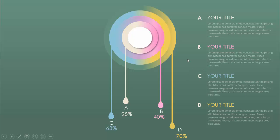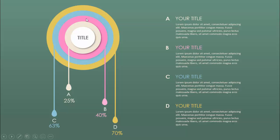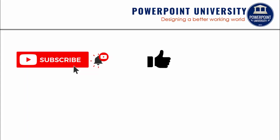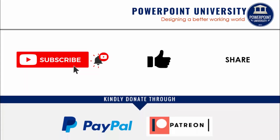I've also created some more slide variations where the design is moved to the side, without the gradient color, where you can add detail text and a different background color. If you haven't subscribed to PowerPoint University, please subscribe, enable the bell notification, and share and like the channel. You can also contribute via PayPal or Patreon — the link is in the video description.